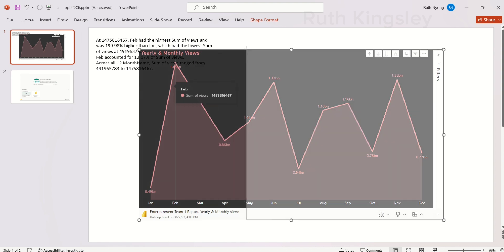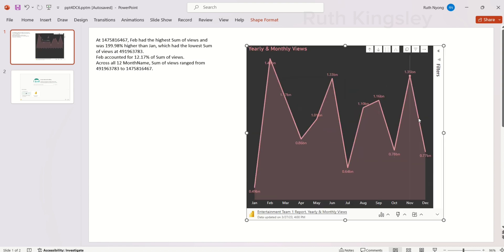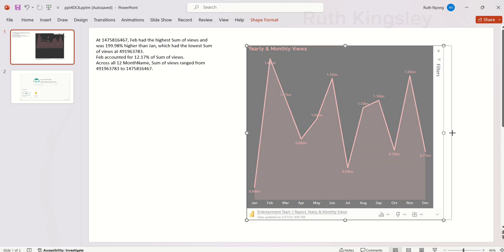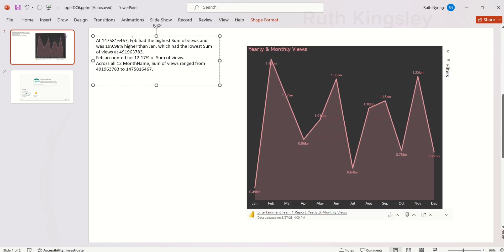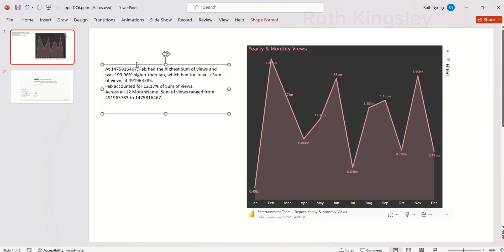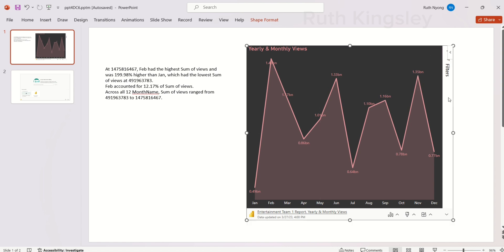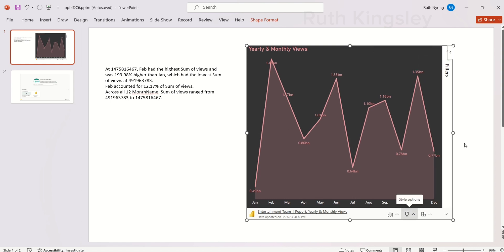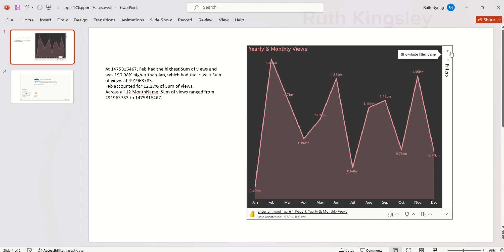Once you're done editing, click to paste it on the slide. I'll readjust this particular visual — this is the insight that was generated. You can add any other information you wish to add. For this particular visual, if you want to add an outline, come over to Style Options and select Outline. You can see that an outline has been added to this visual.